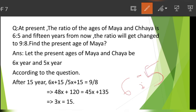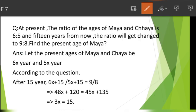So the conditions are: the present ratio of Maya and Saya is 6 to 5, and 15 years from now, the ratio will become 9 to 8. Find the present age of Maya. We can read the ratio as 6 to 5.